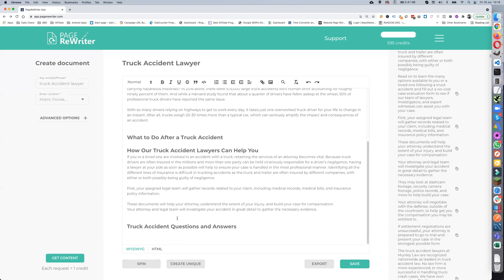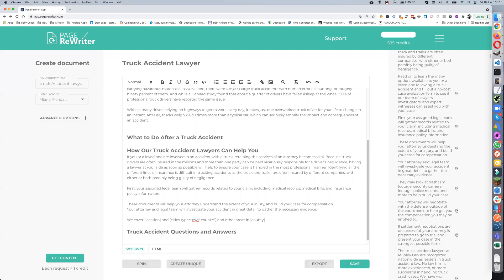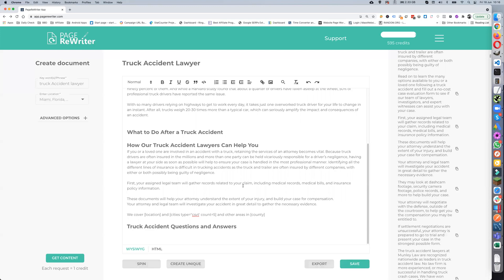For example, you could have something like 'We cover' and then add a location. And then if you put something like 'cities, type equals CSV, count equals five,' that will give you a list of five cities. Then just put 'and other areas in county' — or region — whichever one you want to use. So you can very, very quickly build this up.